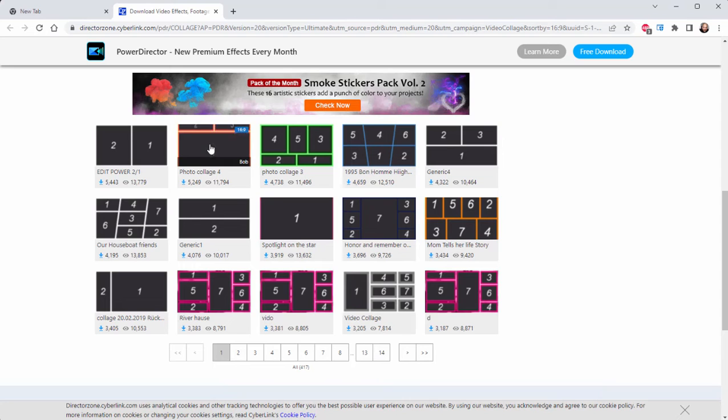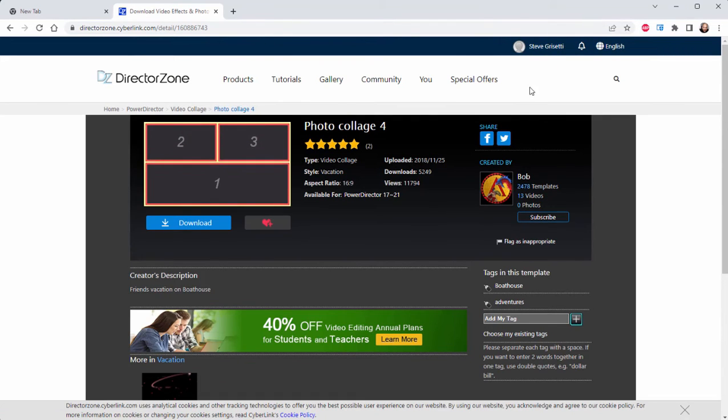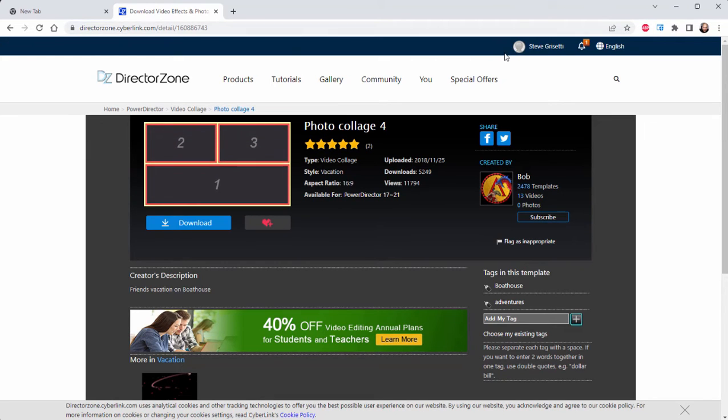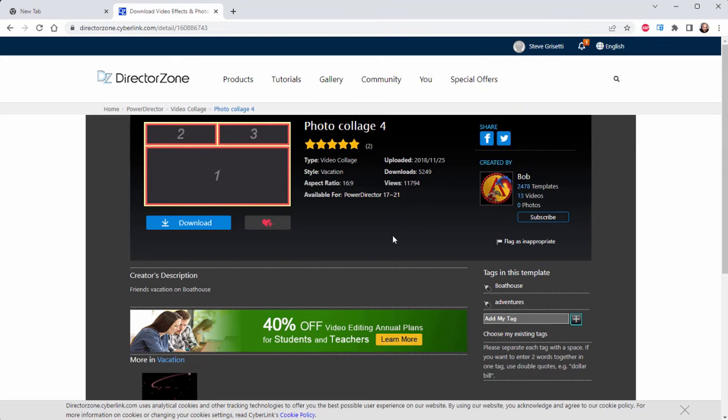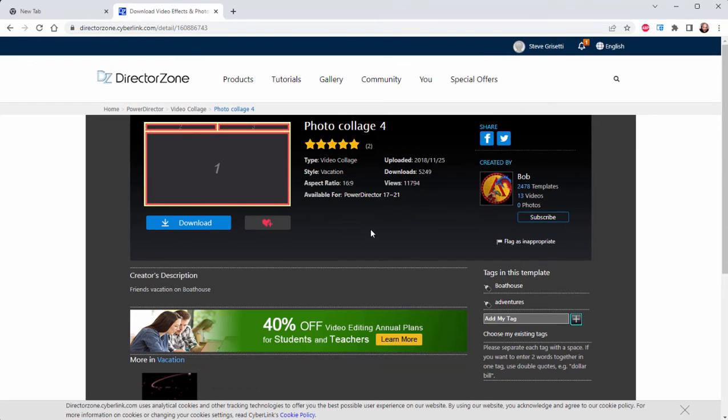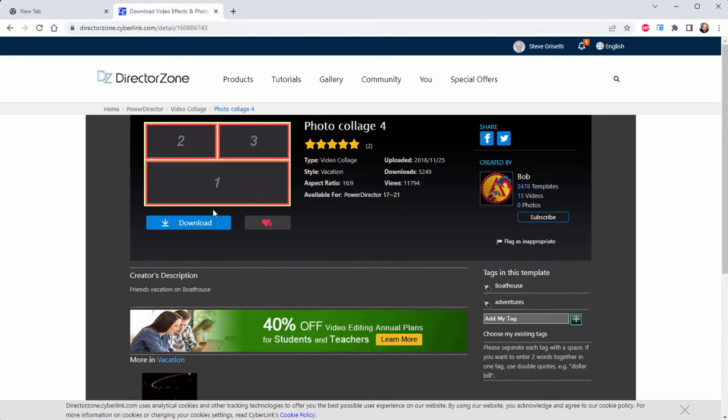Among them here, we have a nice set of custom created video collages. So I'm going to select this video collage here, very nice. When I select it, if I've signed in, and you notice I am logged in here to the director zone, it's a free login and a free space for you to share and take this wonderful library of templates. I'm just going to select Download.